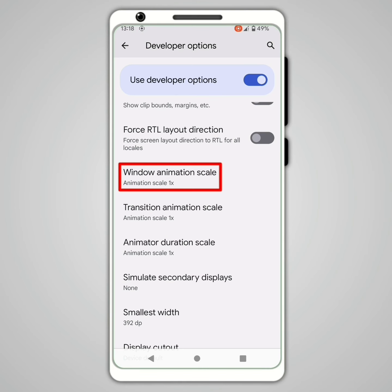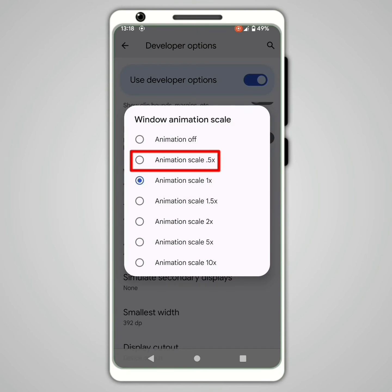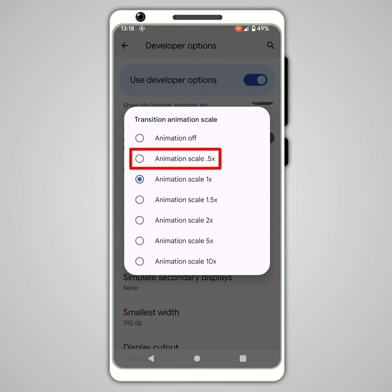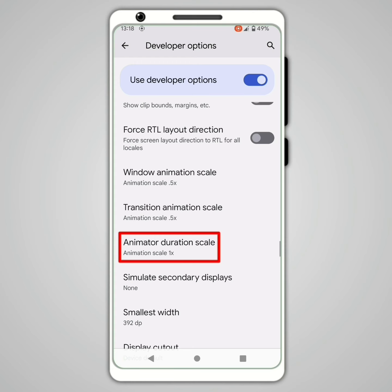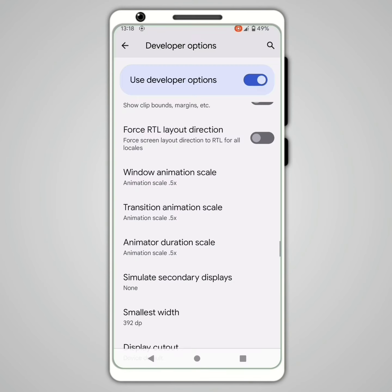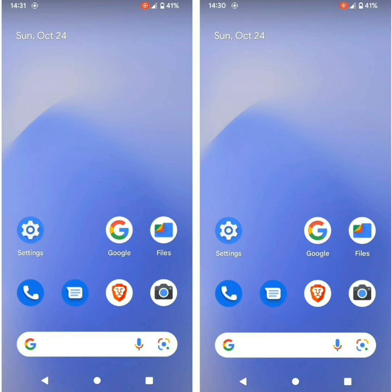Click on Window Animator Scale, then set it to 0.5x. Do the same for Transition Animation Scale and for Animator Duration Scale. Your device is now a little smoother.